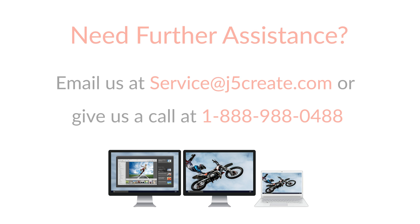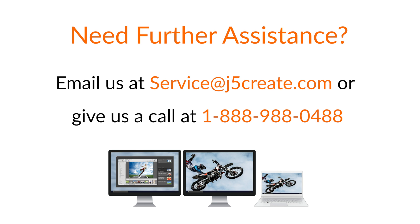Need further assistance? Email us at service@j5create.com or give us a call at 1-888-988-0488.